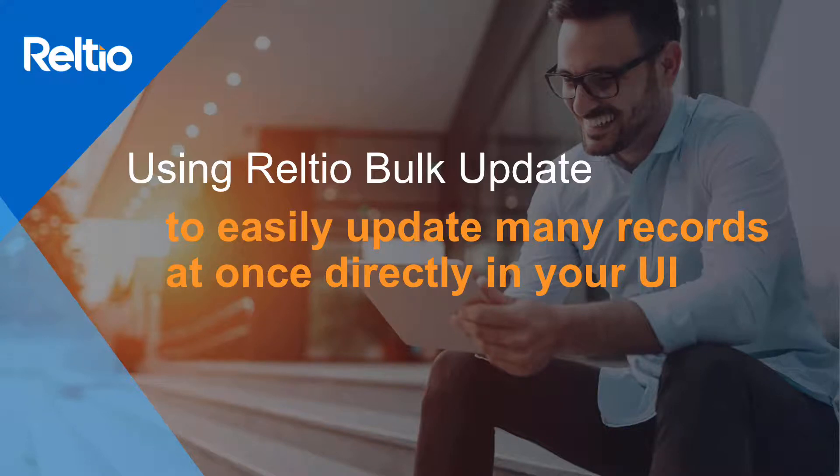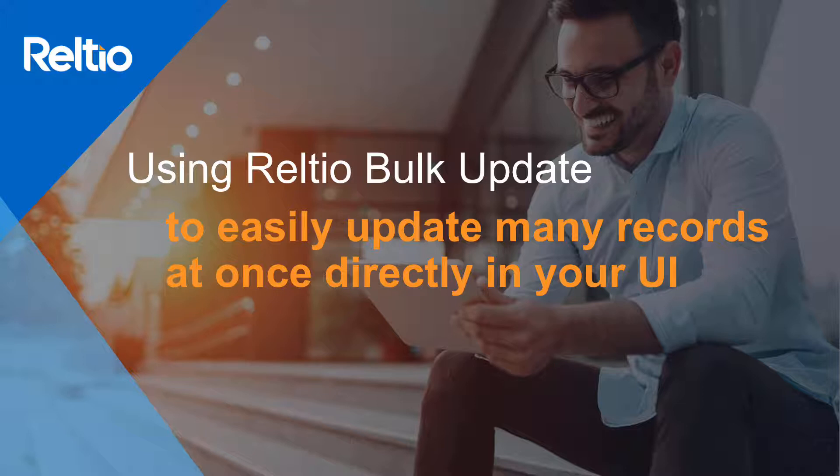Hello and welcome to a short video showing you how to use the RELTIO bulk update capabilities to quickly update many records at once.